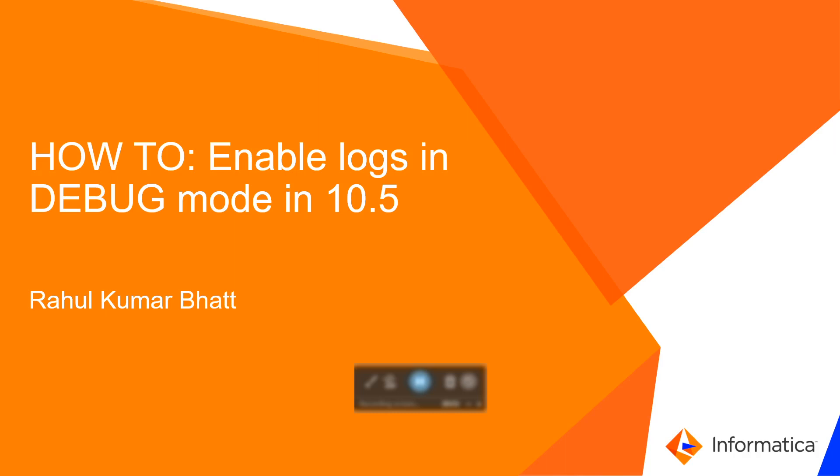Hello everyone. My name is Rahul Kumar Bhatt. I am from GCS MDM team. Today I am going to talk about how to enable the logs in debug mode in MDM 10.5 version.